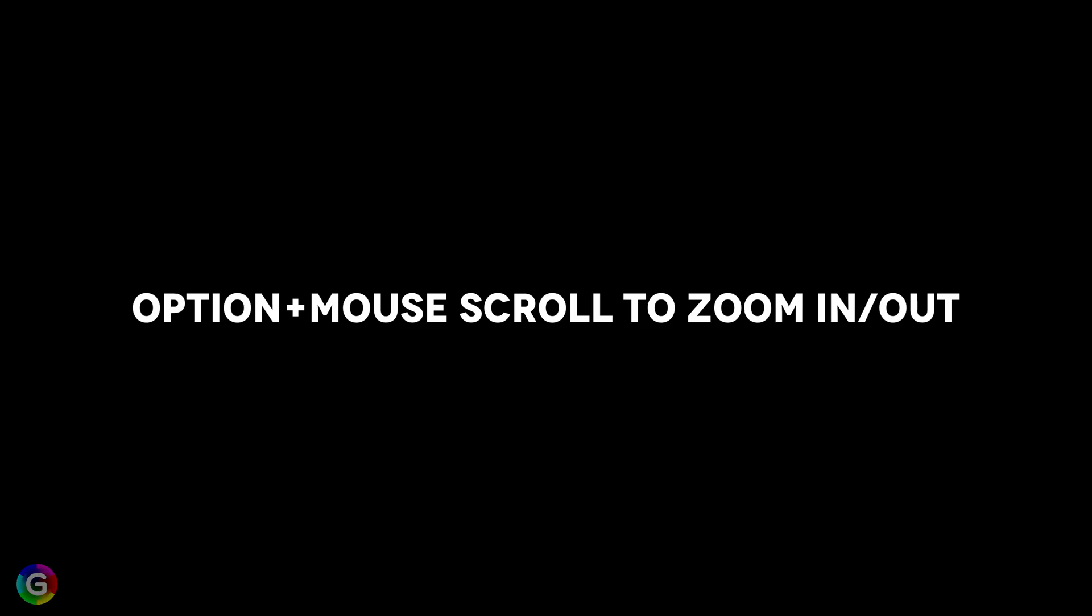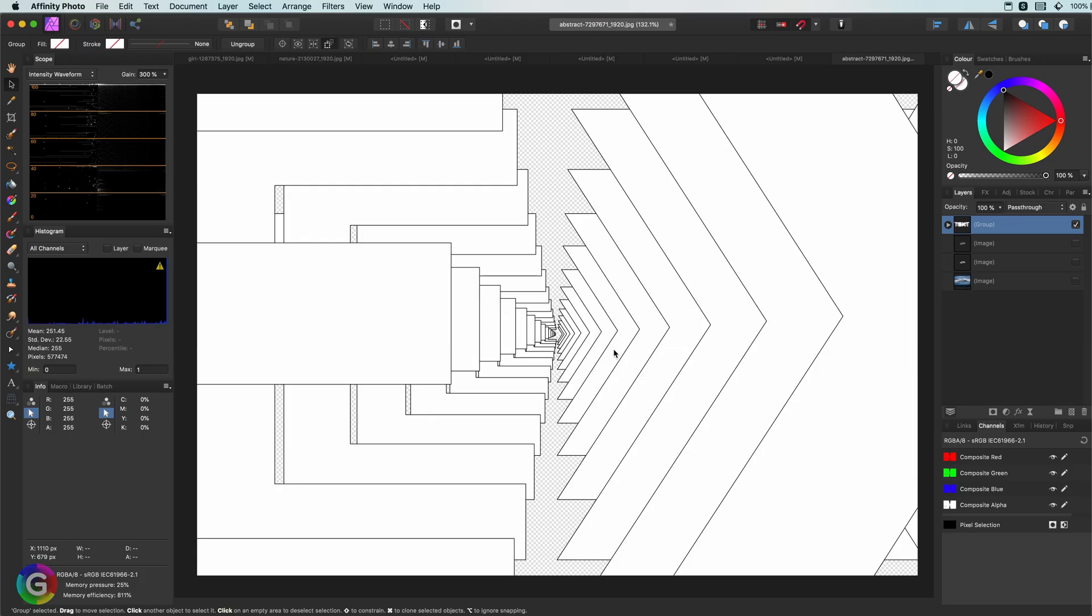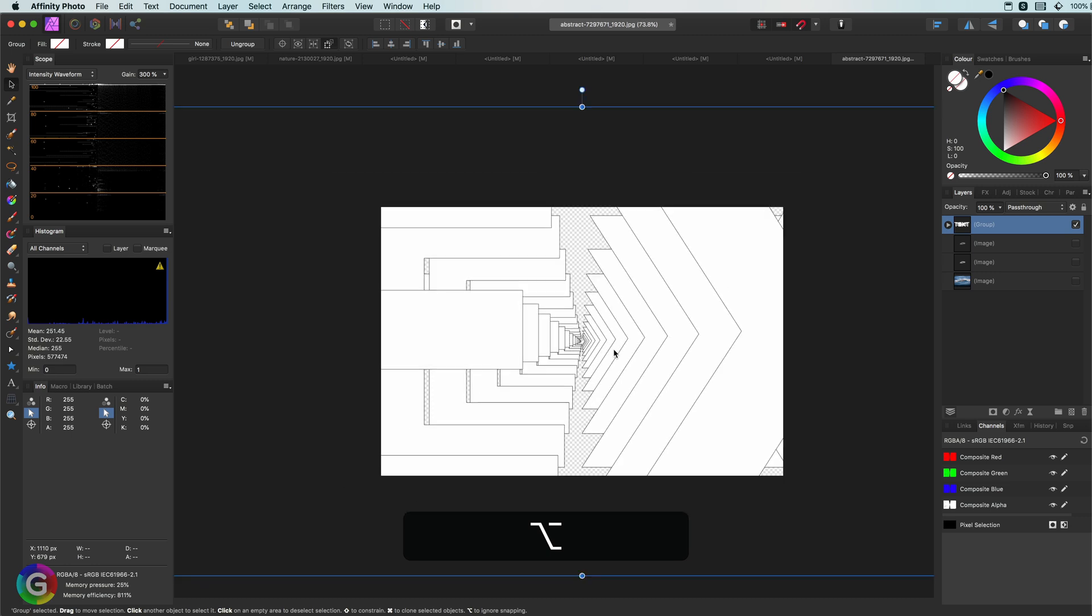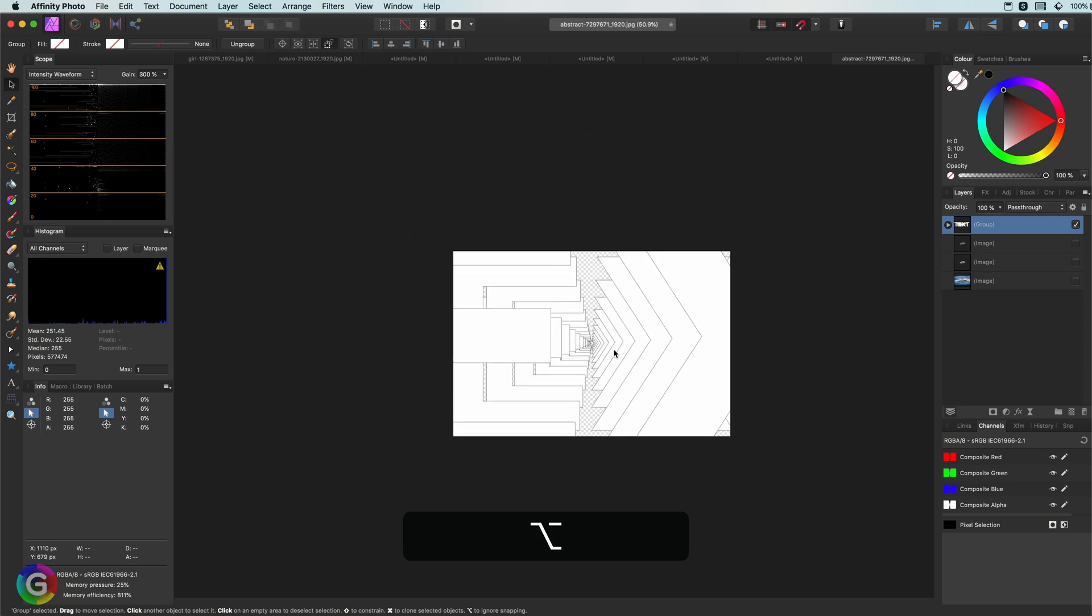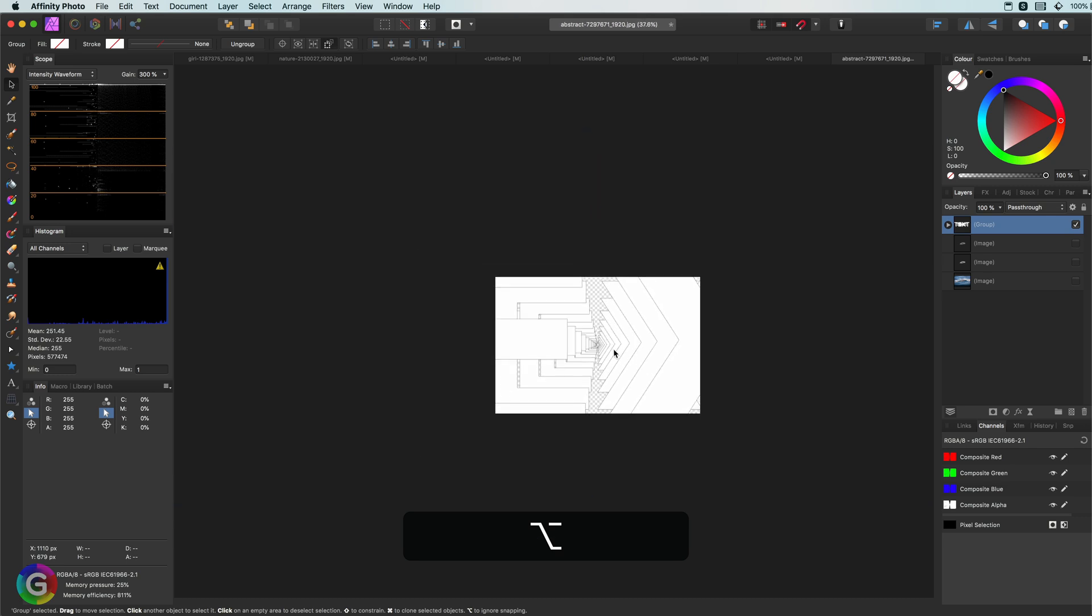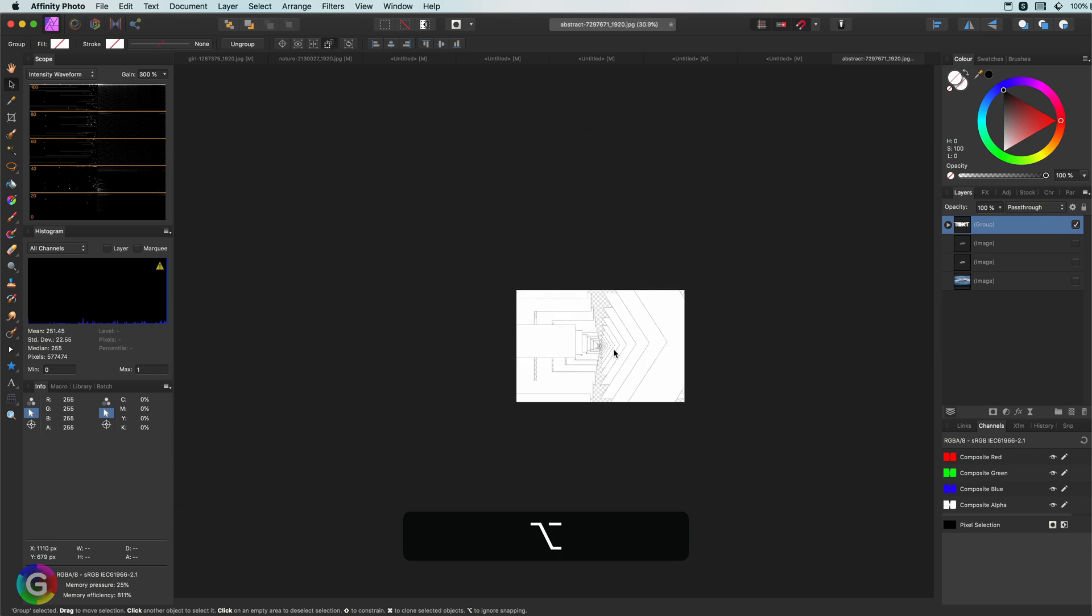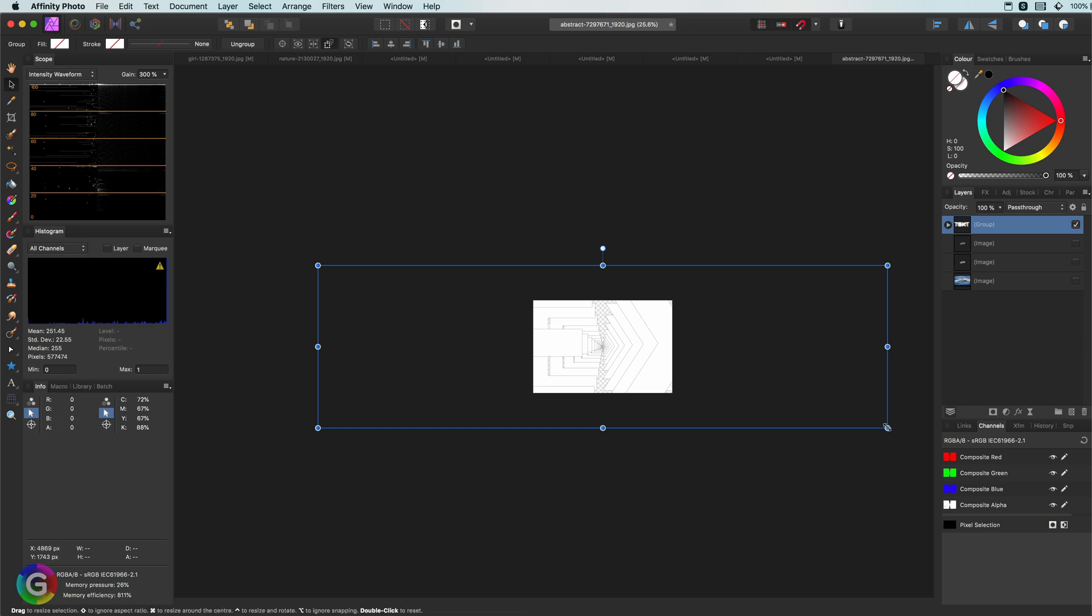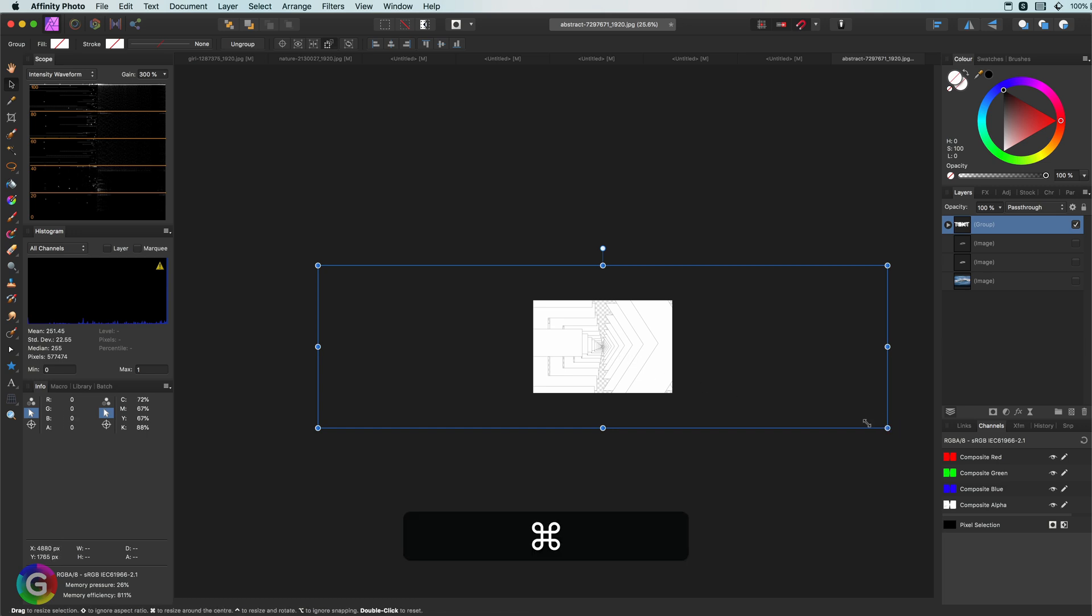This is something I can't live without. You can use the Zoom tool or the Zoom shortcuts, but nothing works as smoothly as being able to scroll with your mouse wheel. Keeping the Option key pressed anytime while scrolling your wheel will zoom in and out the document.